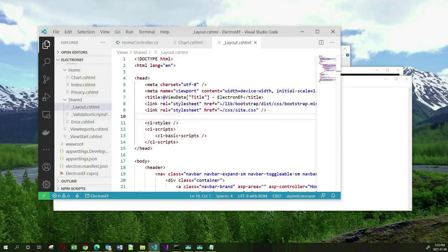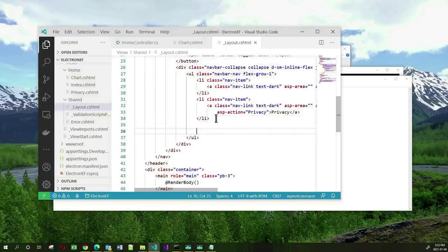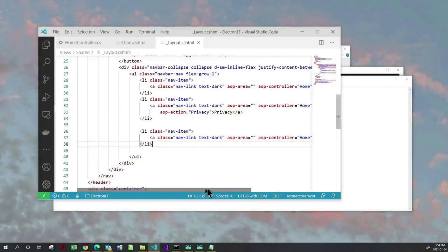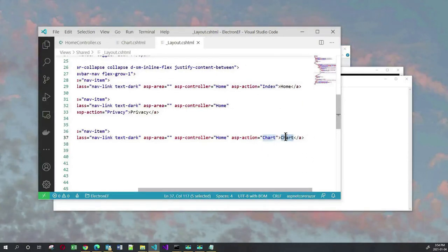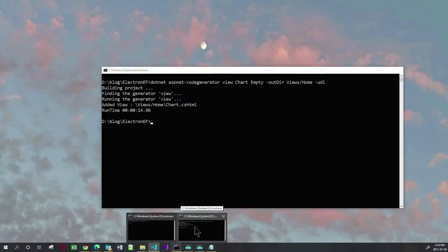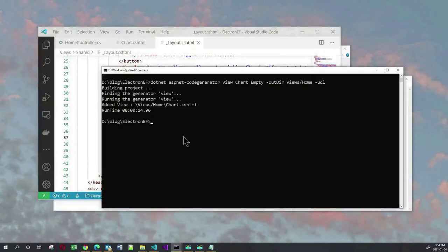This provides our application with the styling and the JavaScript needed to run that control. You don't have to worry about how it works — all you need to do is put these tag helpers in your layout file. We also need to add a new menu item in layout.cshtml. The menu item will be displayed as 'Chart' and the action method is also Chart from the Home controller. At this stage we should be able to test our application as either an Electron application or as a web application. Let's first test it as a web application with dotnet run.